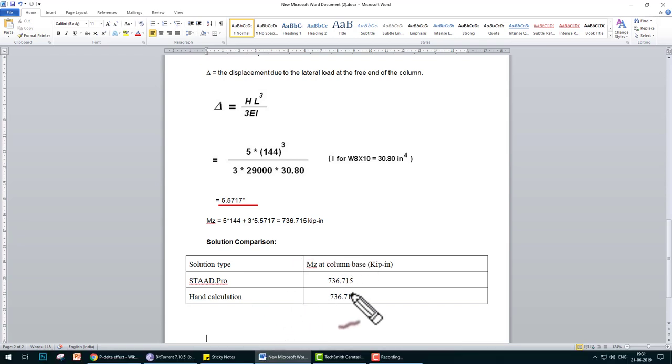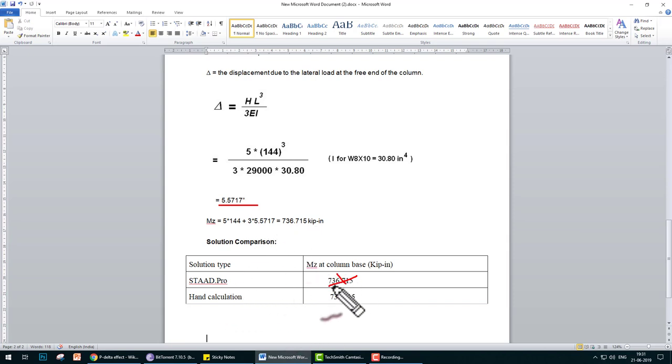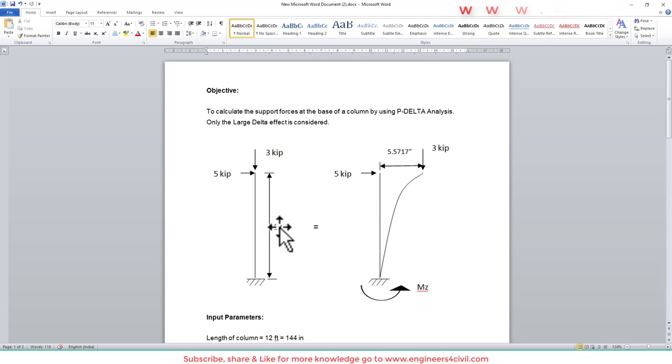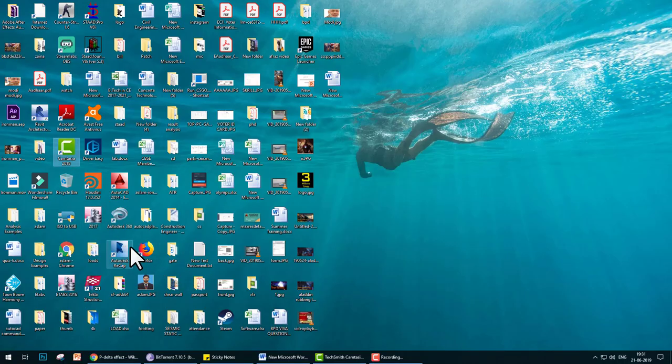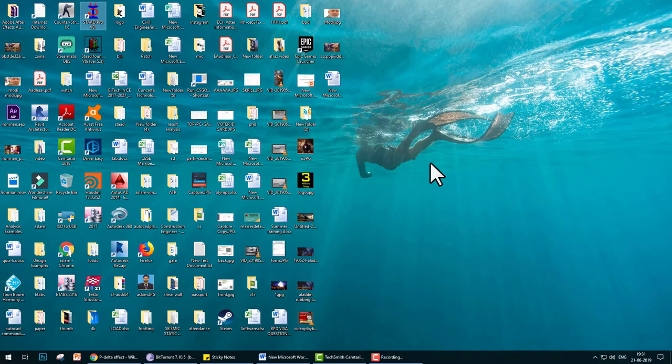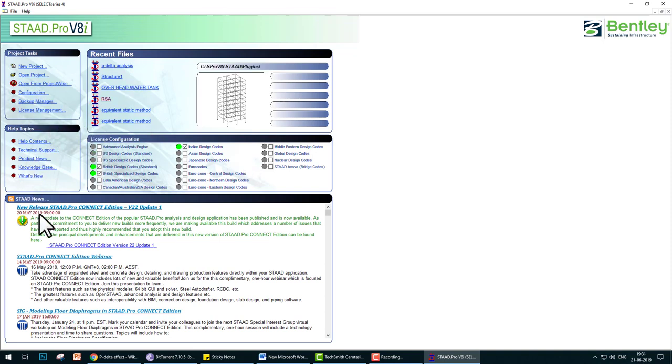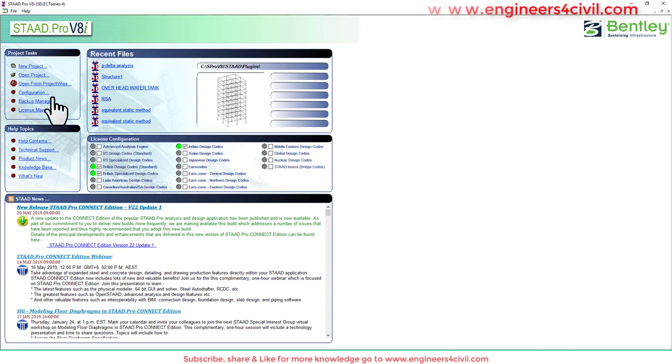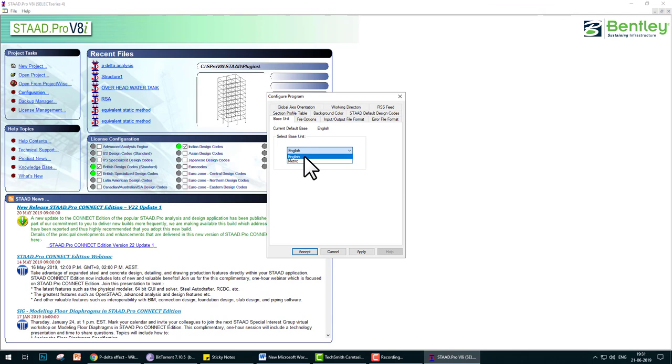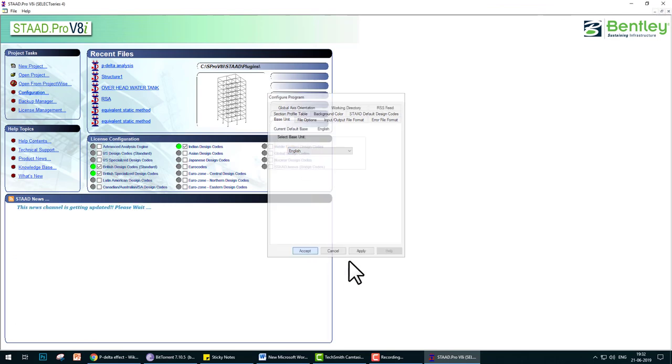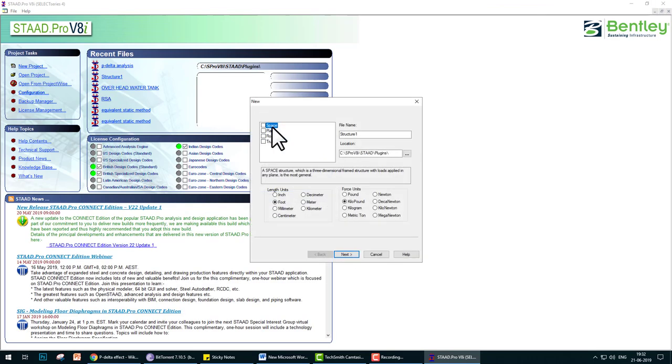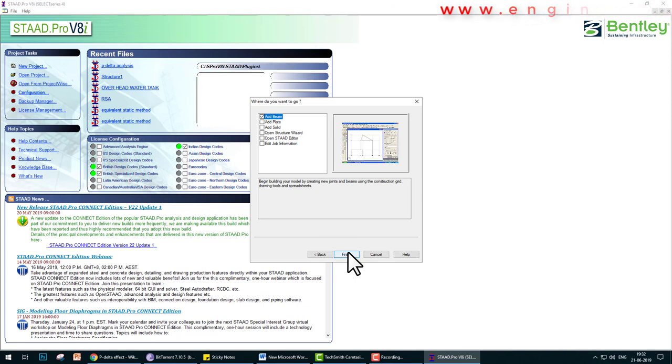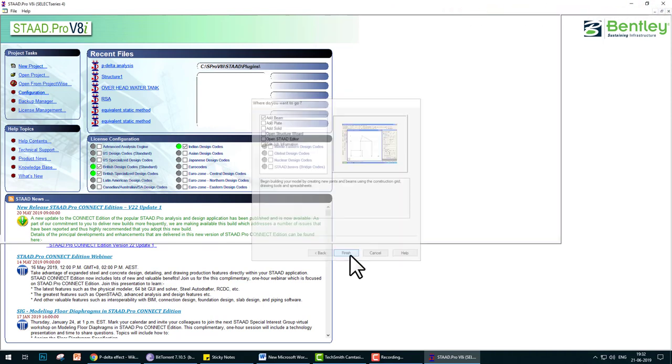Now we can solve this problem by StatPro and then compare the result. Let's start. First of all, we select the units feet and kips. We start StatPro and change the unit by going to configuration and changing from metric to English. Accept and click here, new project. The title is P-Delta. The unit is foot and kilo-pound. Finish.